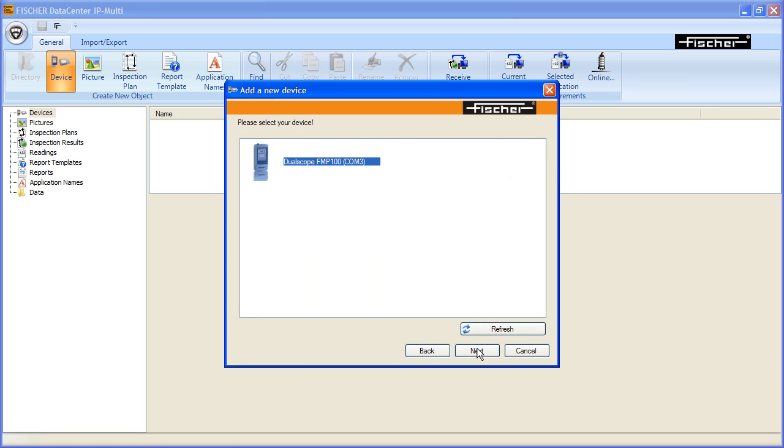From Select Device, choose your connected device and confirm your selection using the Next button.